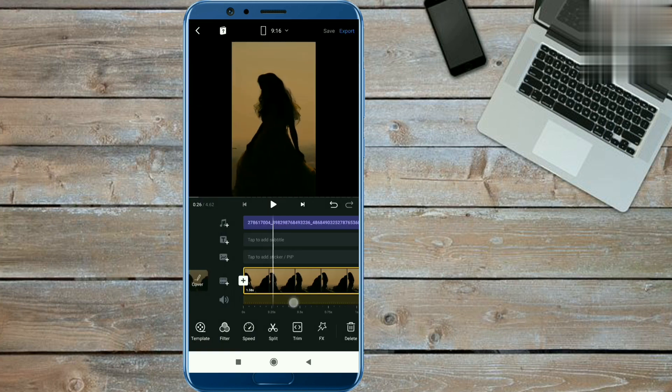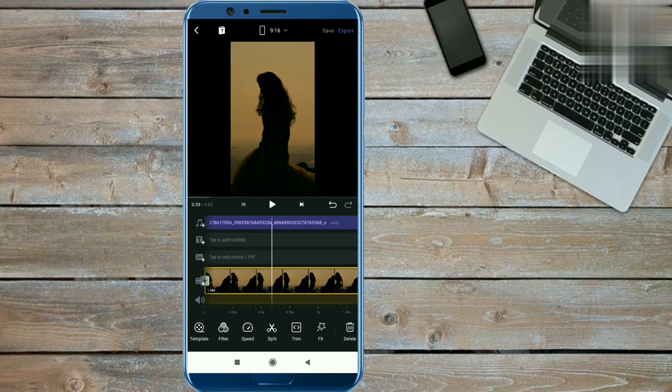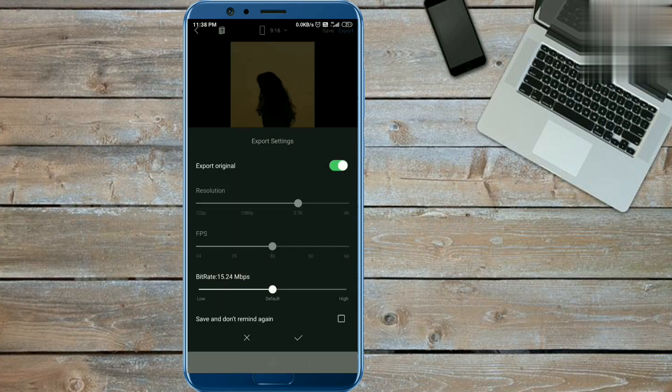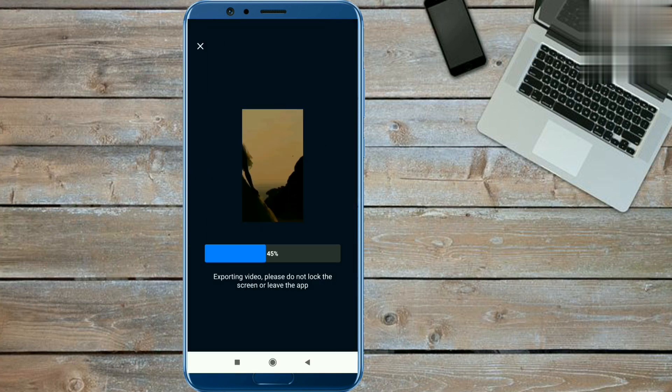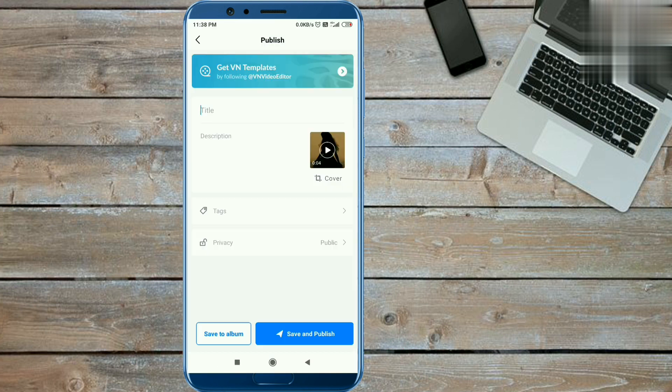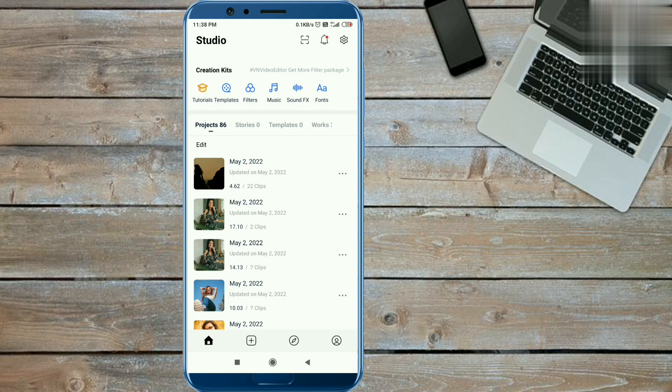In this way your music will be added and video will be completed. Now you can save this video. Click on export option and done from here. Now click on save to album option and video will be saved.